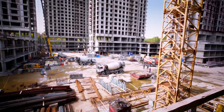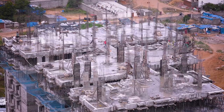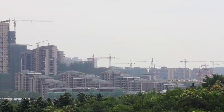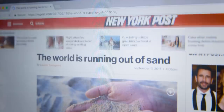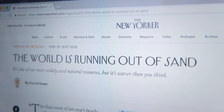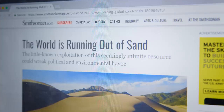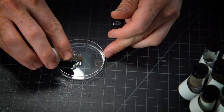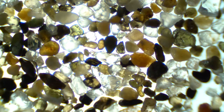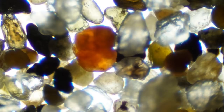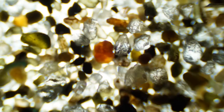Sand is fueling huge construction booms in places like India, China, and parts of the US. You might have seen news about the world running out of sand — that's true, but it's not that simple. The future of construction actually depends on the science of each tiny little grain of sand.